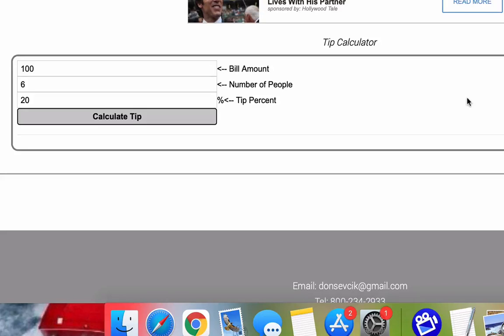Thank you for checking out the tip calculator video from MathCelebrity.com. In this video,